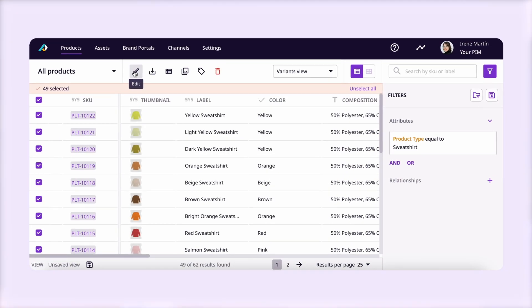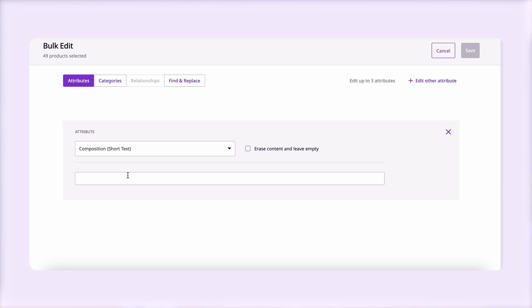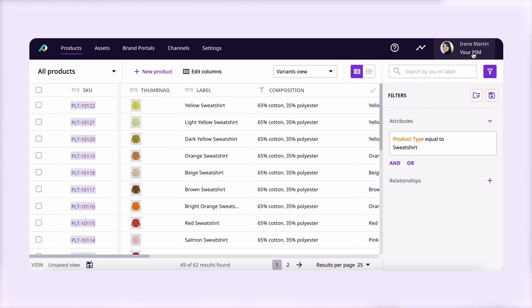I want to change the composition of my sweatshirts, so I'm going to look for the attribute composition and put 65% cotton, 35% polyester, since that's what we're going to be using from now on. I've just changed that information for 49 products at once — think about how much time that saved me.